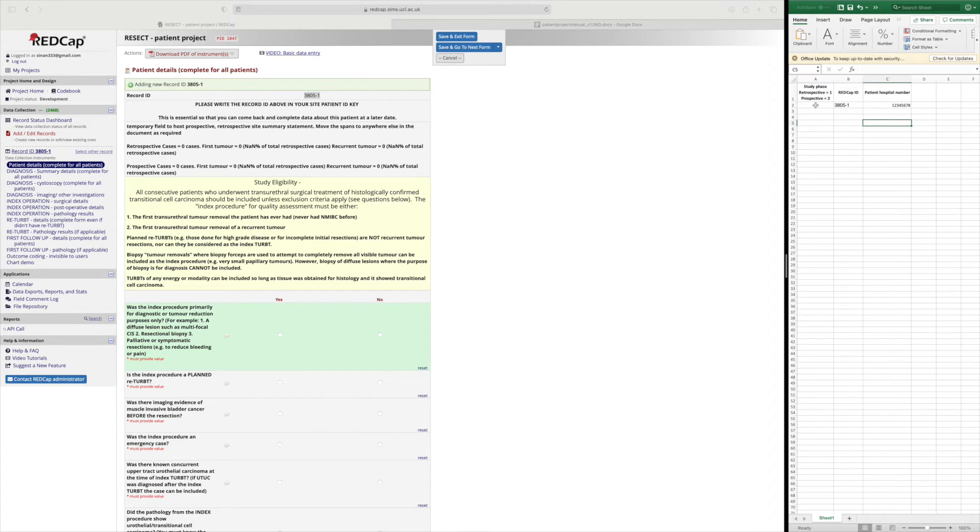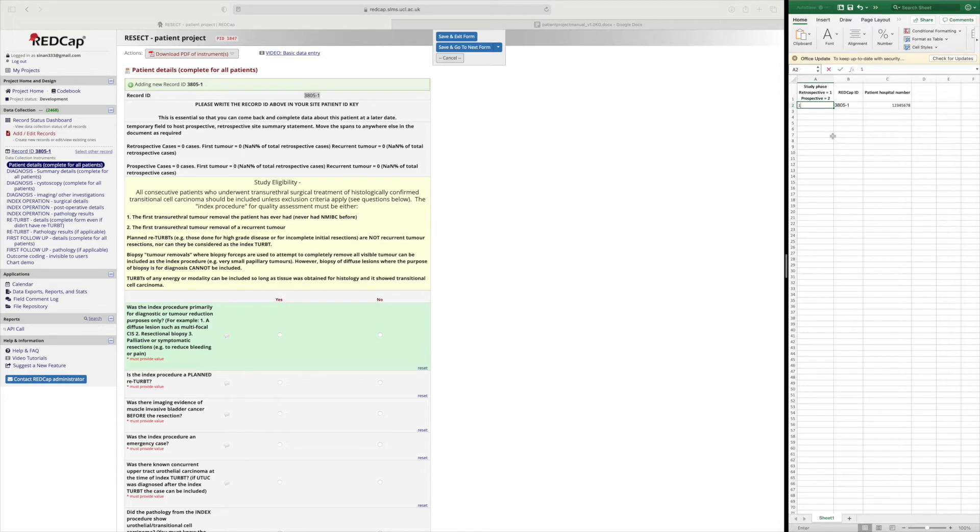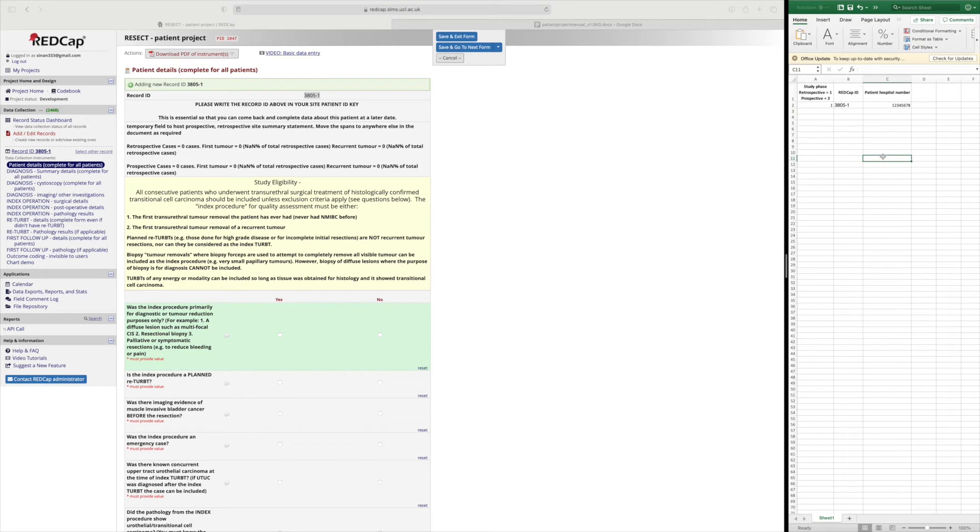Just to be a bit more organized here I've also put a column for which study phase this patient is in. So this is a retrospective case that I'm inputting so it will be study phase one. I will then save that and it's important to know that when you come to put a new record just check that your other collaborators haven't already inserted that patient record into REDCap.